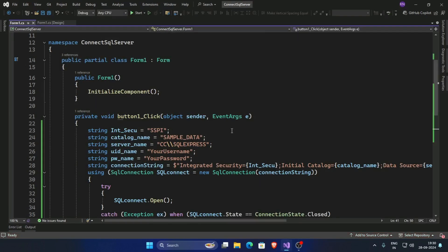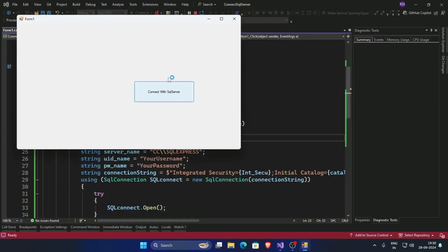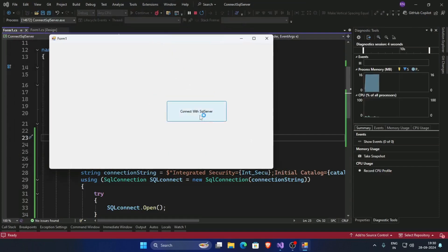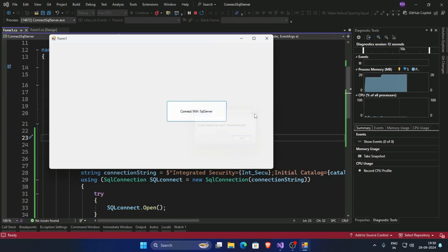Now if we change the integrated security — keep it blank — and run the app, our username and password are not correct, so this will raise an error: 'Login failed for user: your username.' So type the right username and password.